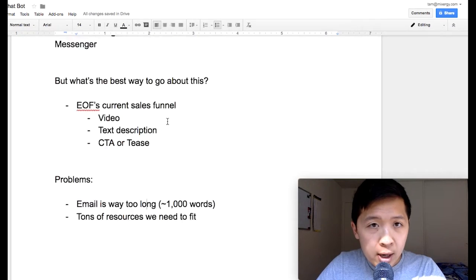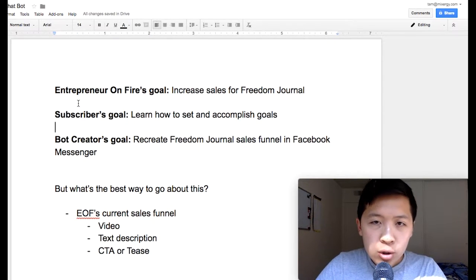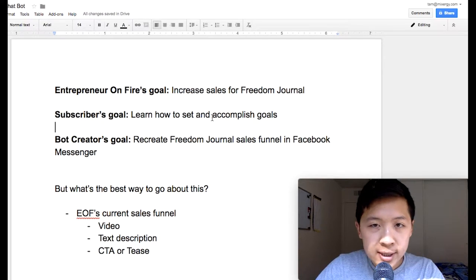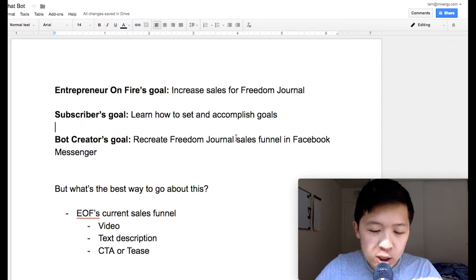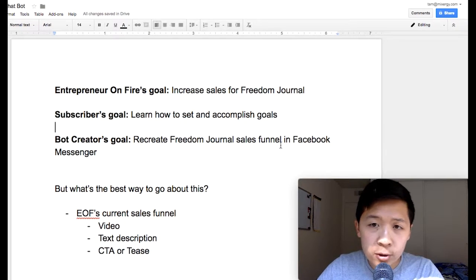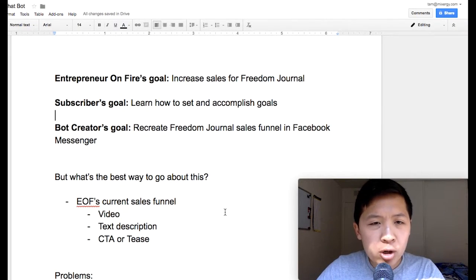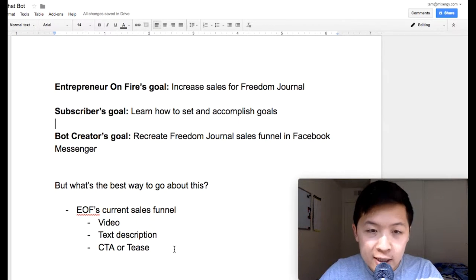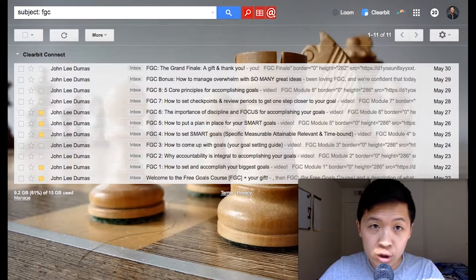His goal is to increase sales. The subscriber's goal is to learn how to set and accomplish goals. Our goal as a bot creator is to recreate this journal sales funnel in Facebook Messenger. The current funnel is a video, a text description, and a call to action slash tease. Let me show you what I mean.